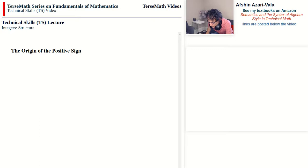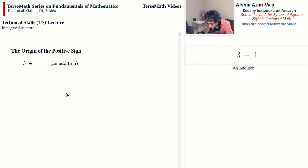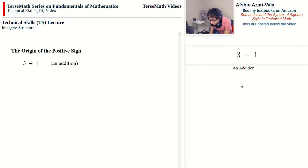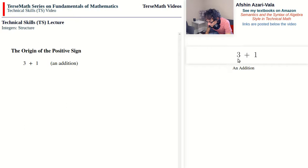The next topic is the origin of the positive sign, which is similar to the origin of the negative sign with minor modifications. To explain how the positive sign comes about, let's start with an addition such as 3 plus 1. Addition is similar to subtraction in that you can play with the two numbers — except this time, to keep the sum identical, if you increase one operand by a certain amount you must decrease the other by the same amount.